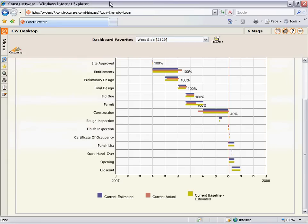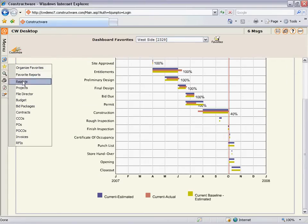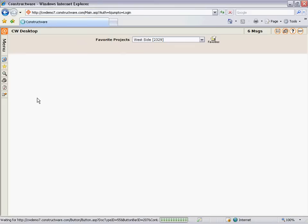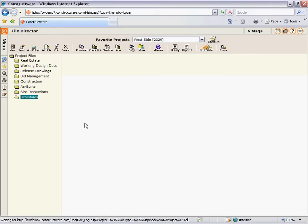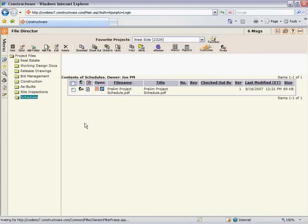When it comes to managing the actual construction project schedule, that is done using the file director. Typically, a schedule folder is created and permissions are set so that only the schedule owner can update this folder. Any time there is a new version of that schedule, it is posted to this folder.